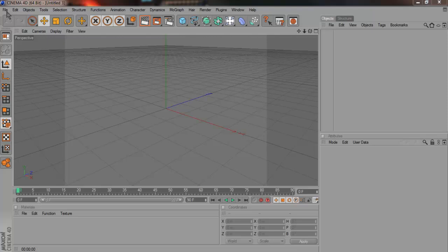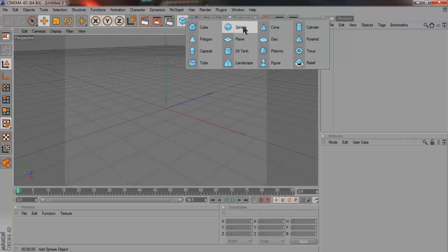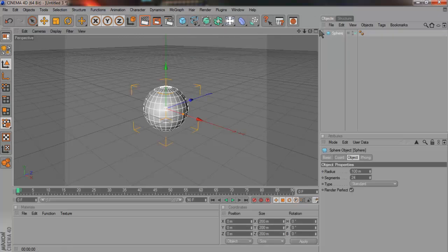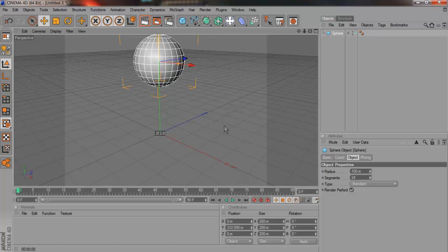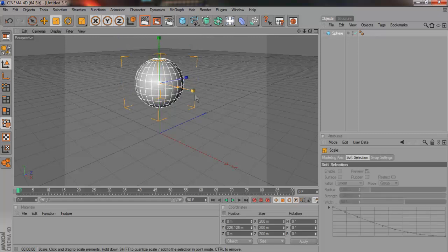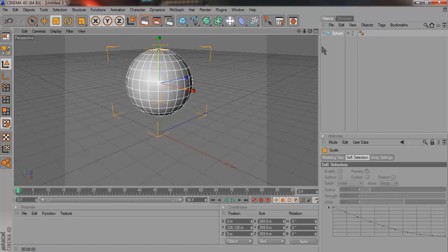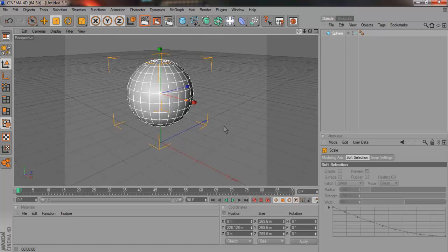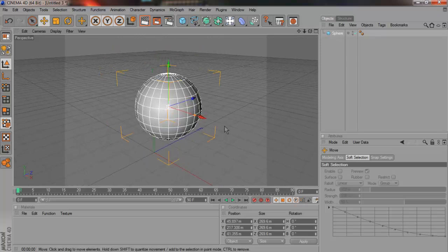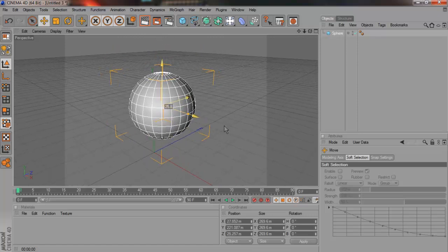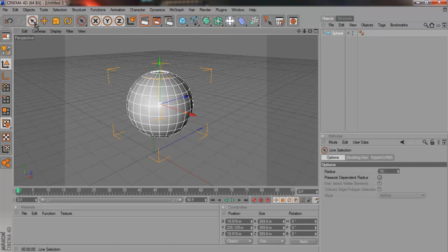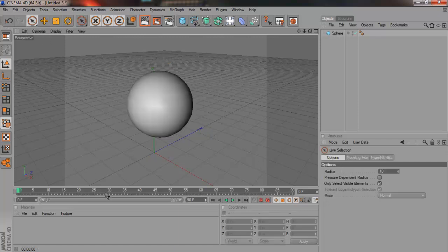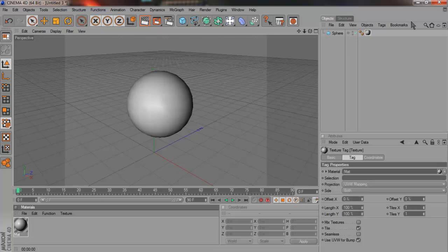So go to Cinema 4D New. You can use whatever shape you want but I'm going to start off with a sphere. Just take that up. I'm going to make it a bit bigger. Once you've got your sphere, add a material. Just put the material on so you get that.